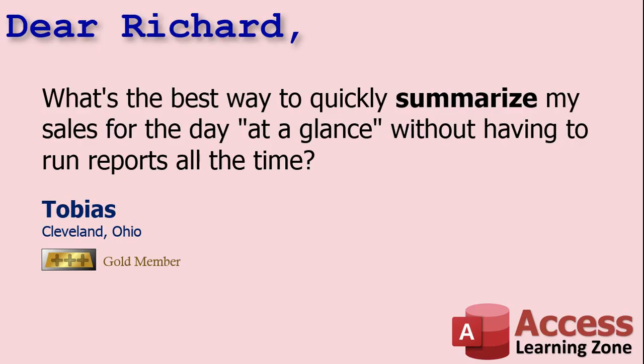Today's question comes from Tobias in Cleveland, Ohio, one of my gold members. Tobias says, what's the best way to quickly summarize my sales for the day at a glance without having to run reports all the time?